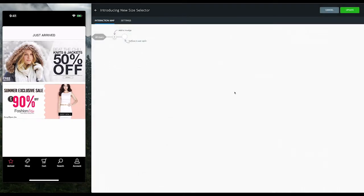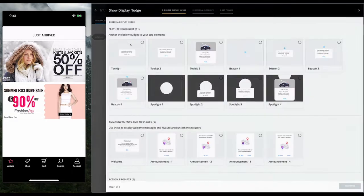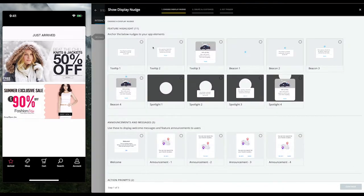It allows you to create full-blown user journeys, but for now, we'll look at a simpler example. We create a nudge by clicking this plus icon, which opens Hansel's catalog of nudges.